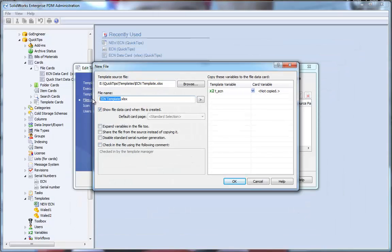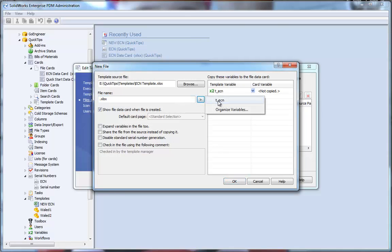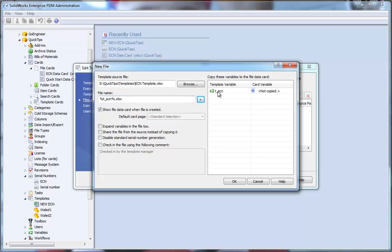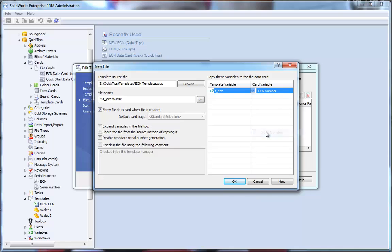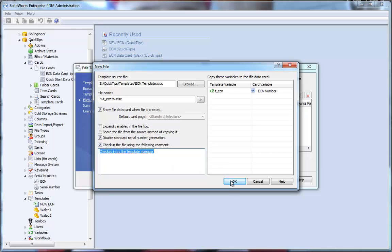And the output file name that I'd like to use is that ECN template variable that I created that's going to place an ECN serial number as the file name. I also want that same number to also appear on the data card. So, I'm going to link it to ECN number variable that's on my data card. Make some additional settings here and hit OK.